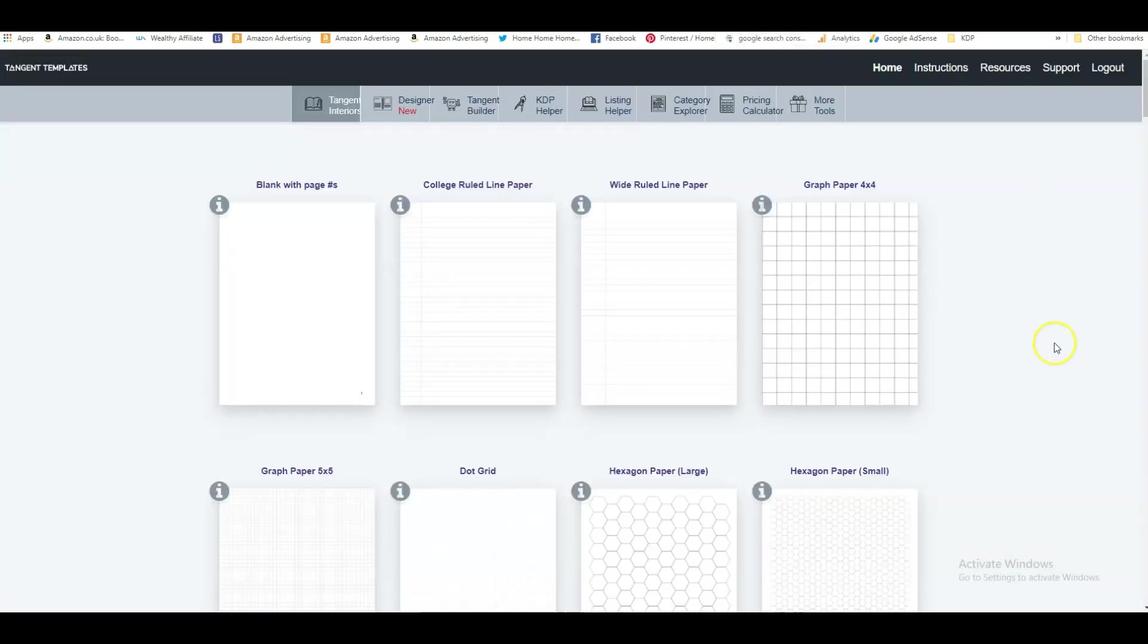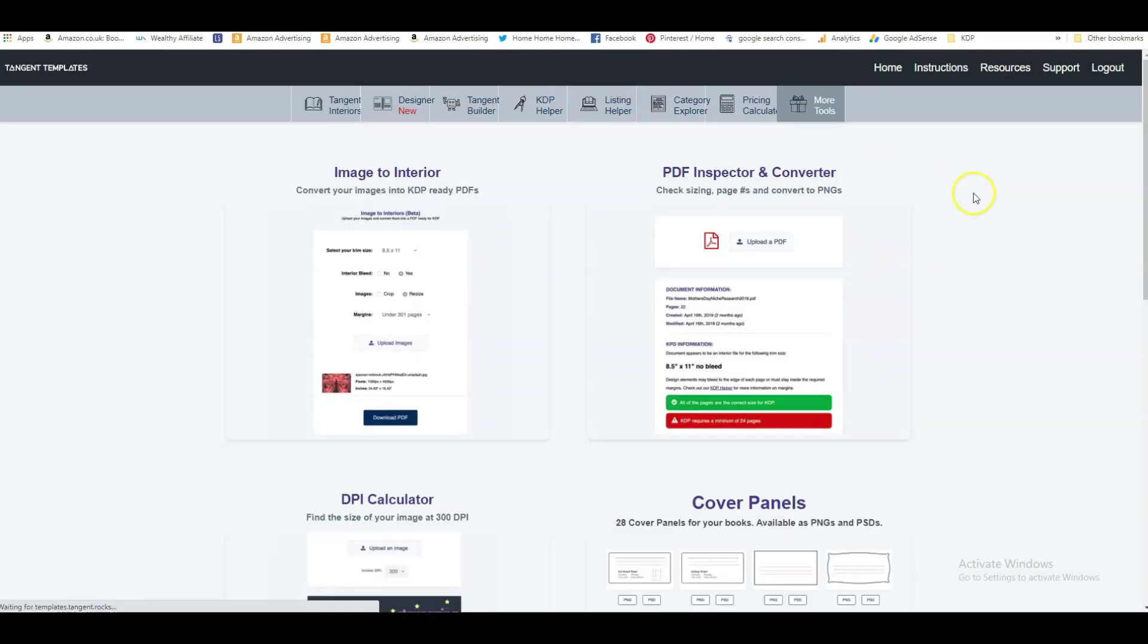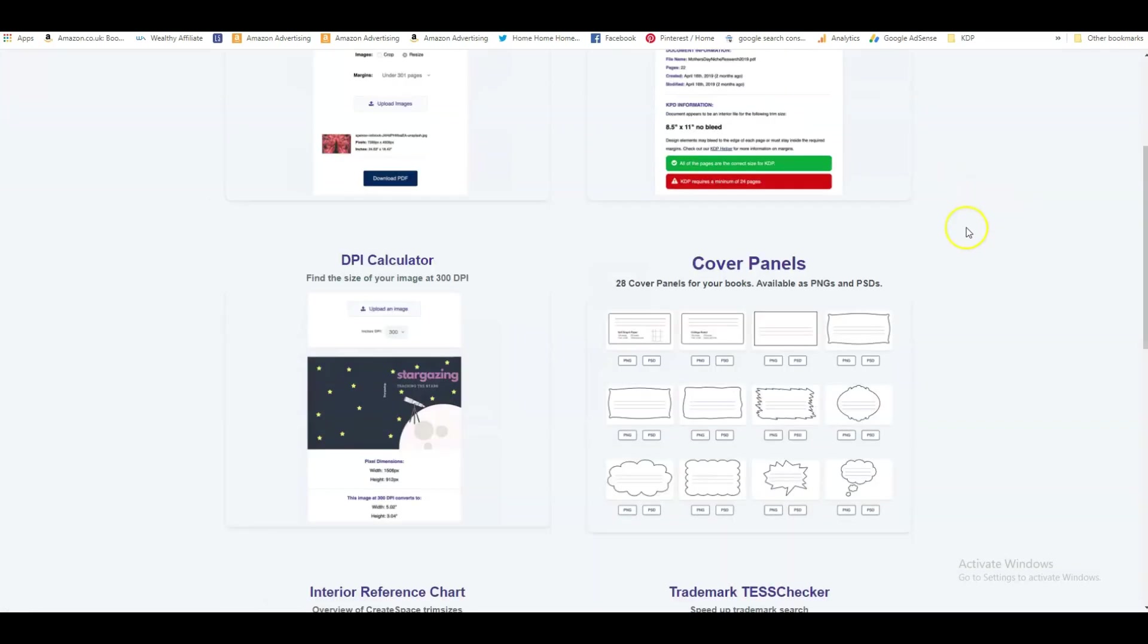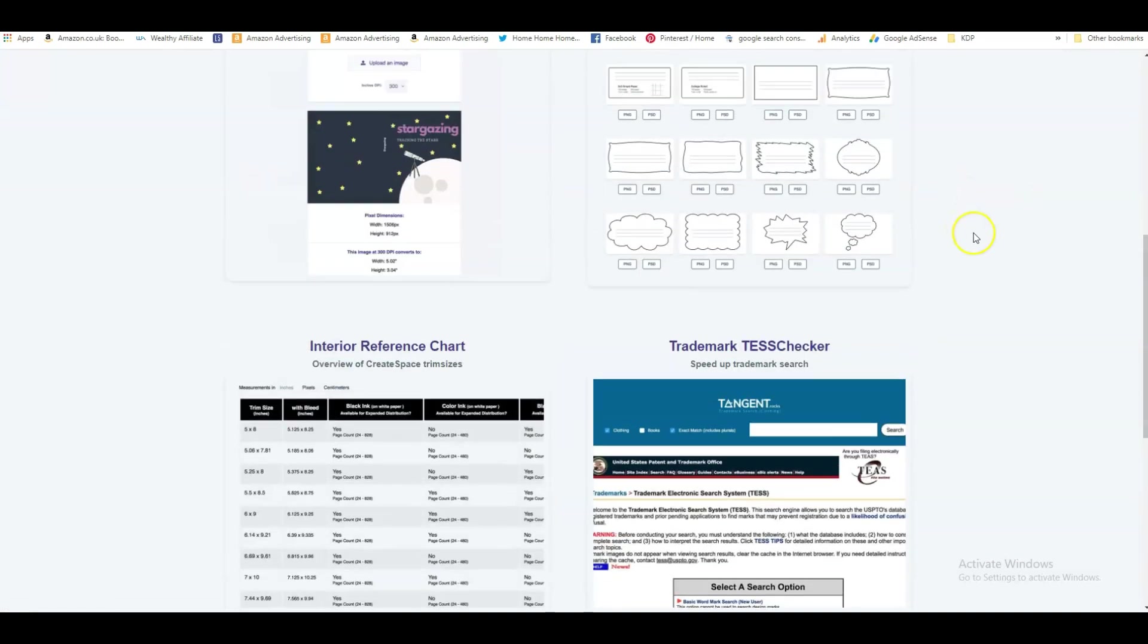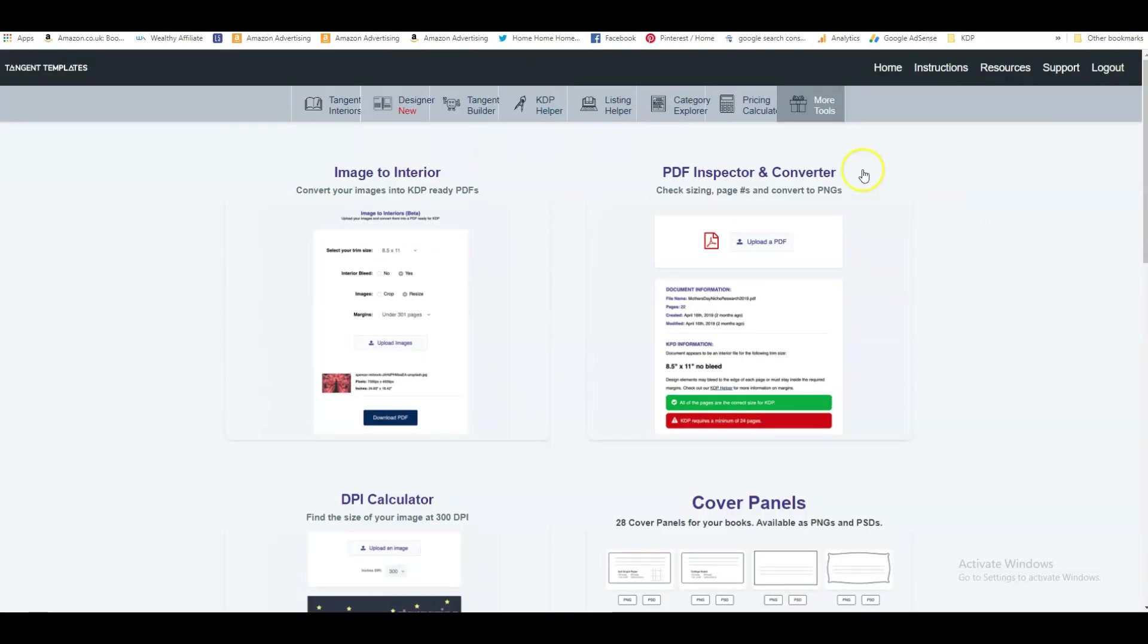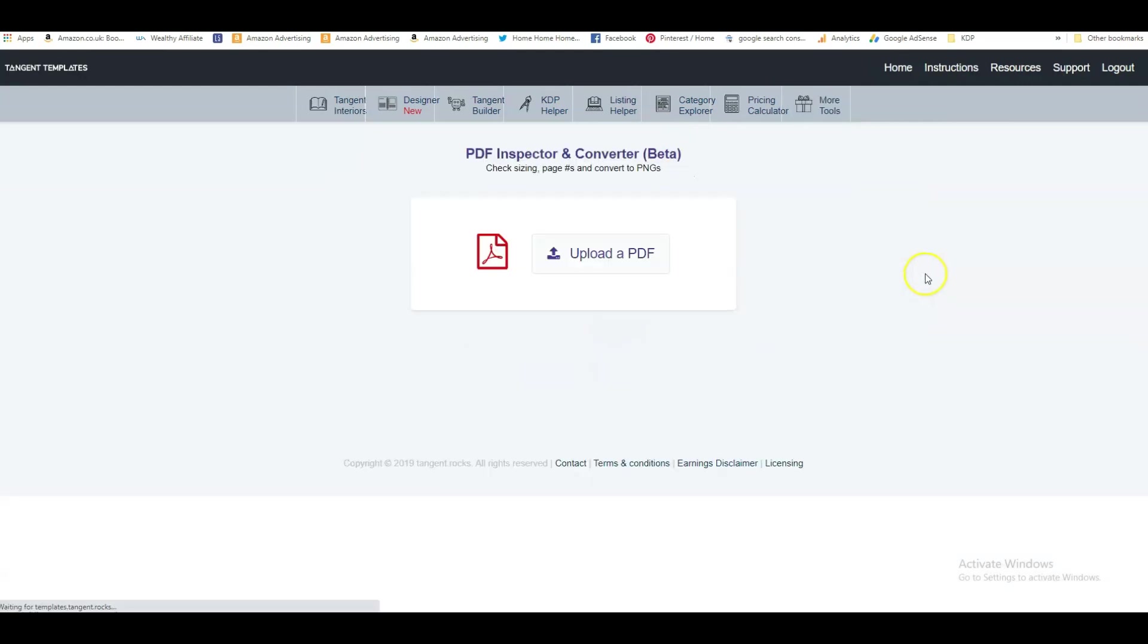So let's hop over to tangent templates. This is the first page in tangent templates. You've got the menu at the top and we click on more tools. You've got quite a few tools here that are really interesting, but we want to click on the PDF inspector and converter.